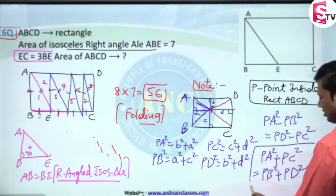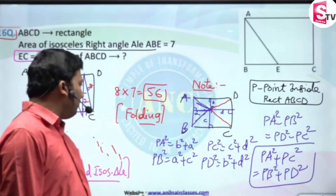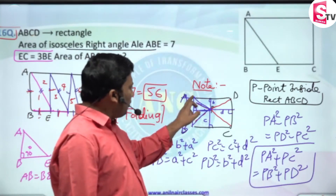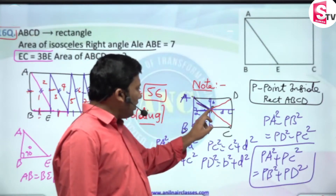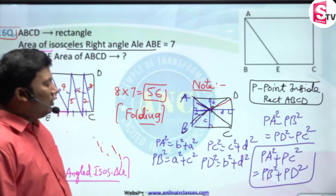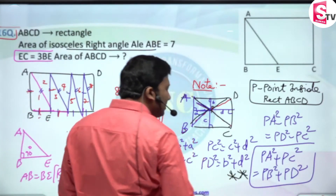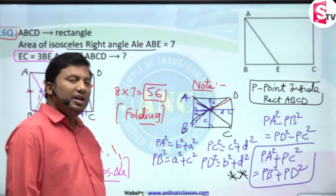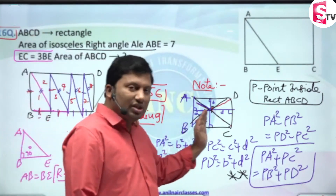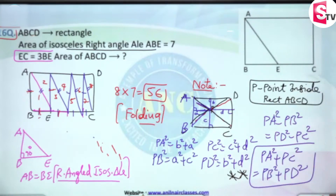If P is a point inside rectangle ABCD, then PA² + PC² is equivalent to PB² + PD². This is a very very important property. Opposite vertices are A & C, and B & D. Three values will be given and another value we have to determine.